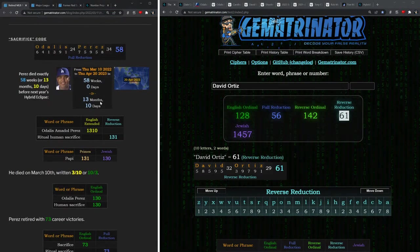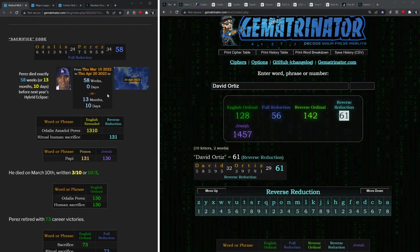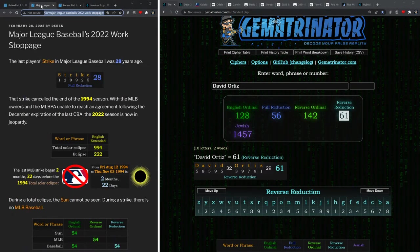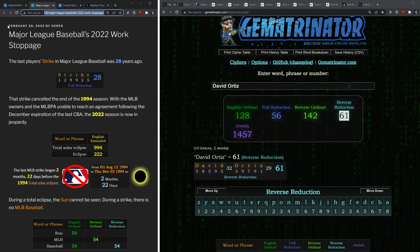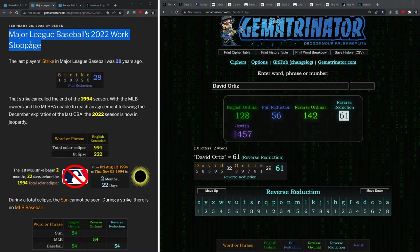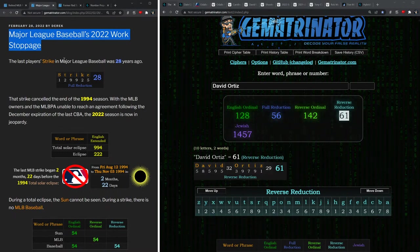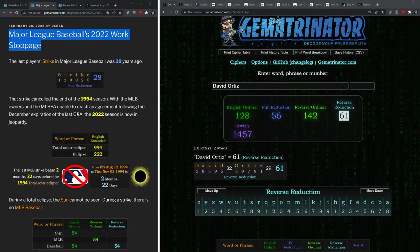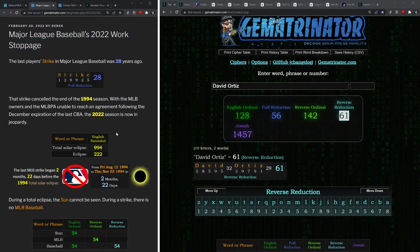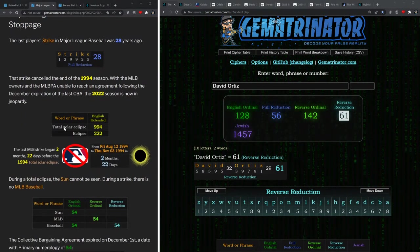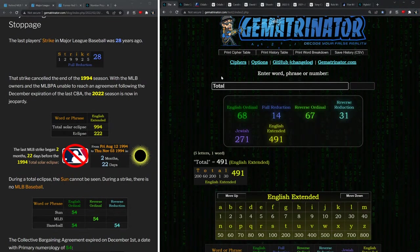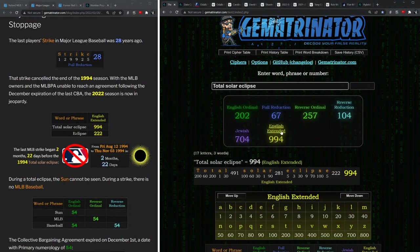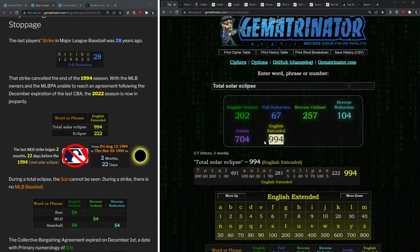For the next part of this video, I want to explain how this man's death is connected to this eclipse code. Now back on February 28th, almost two weeks ago, I made a post explaining how Major League Baseball's strike this year is a big eclipse code. And the last strike was in 1994, which is similar to the value of total solar eclipse in English, which equals 994. Remember it was the 1994 season that got canceled.